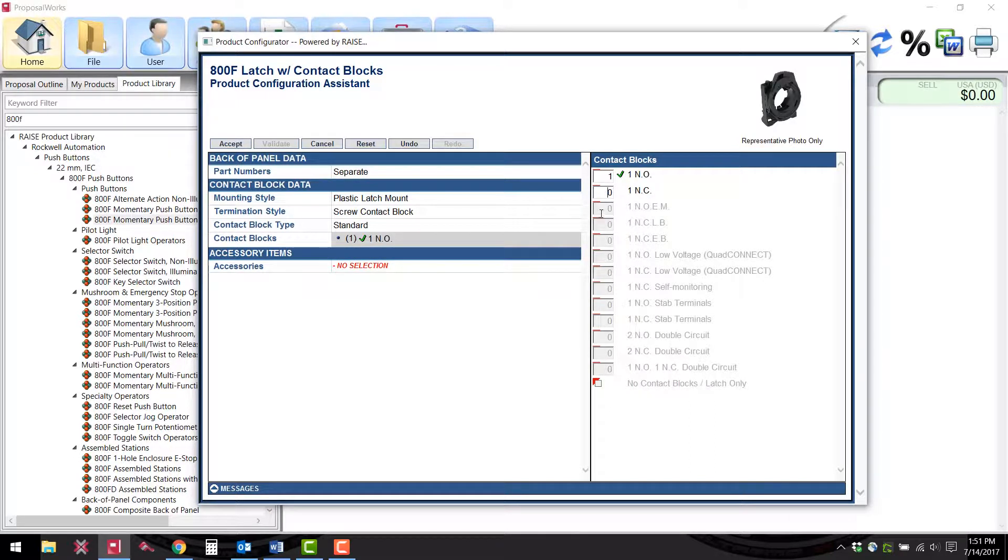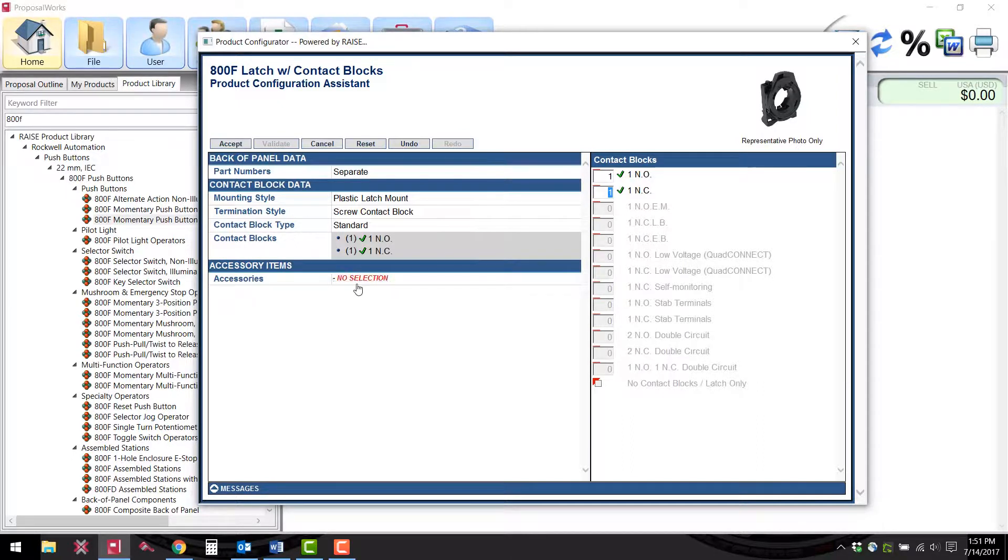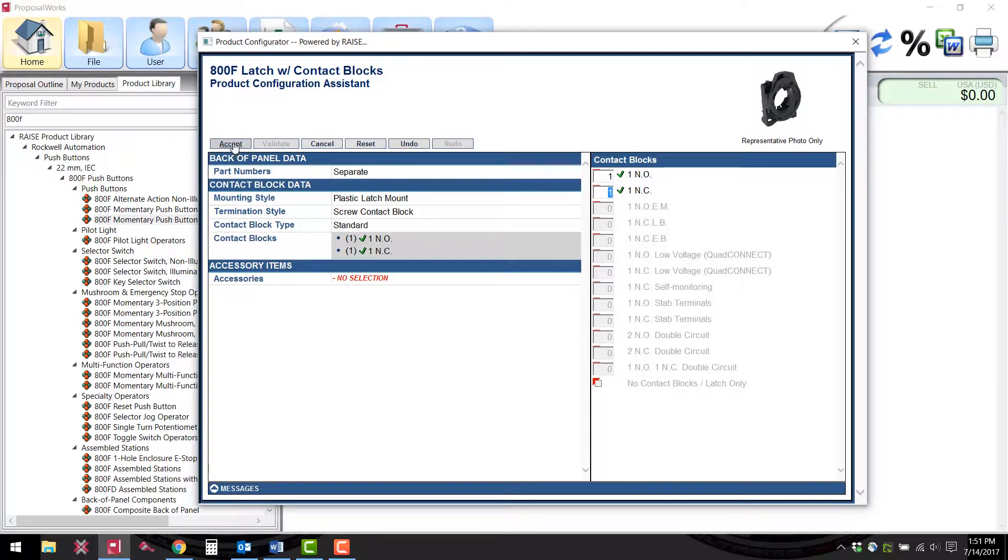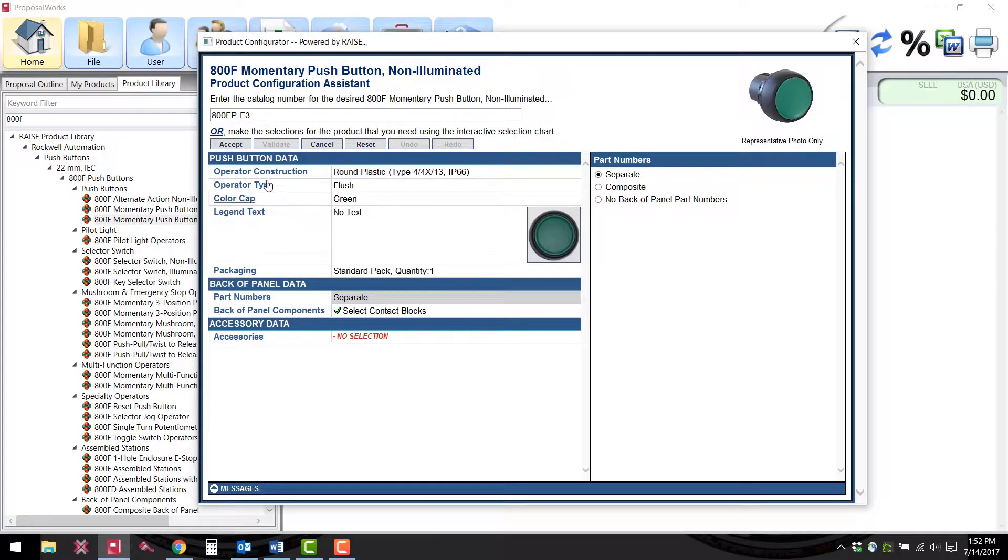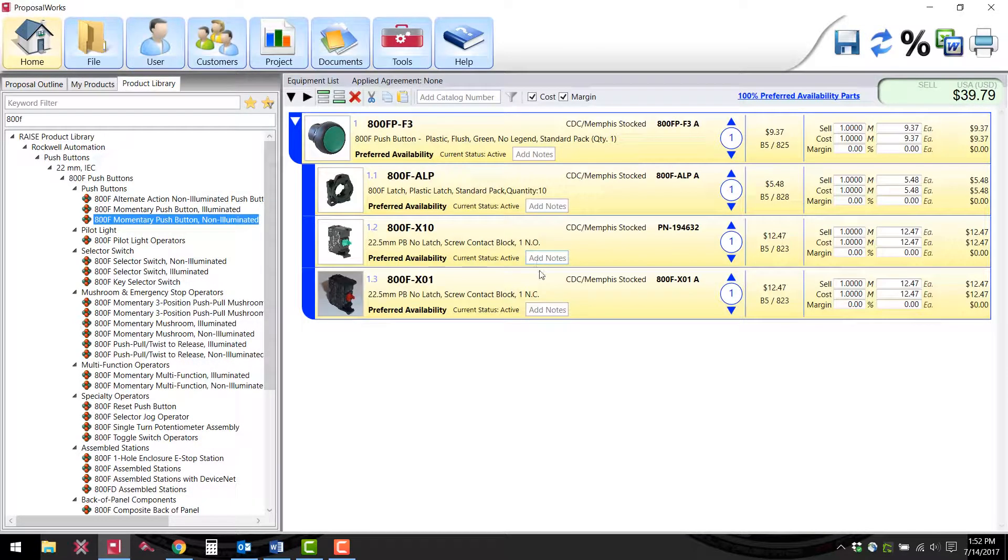If you need any accessory items those can be chosen over here. Click accept and accept again and that gives us our part numbers.